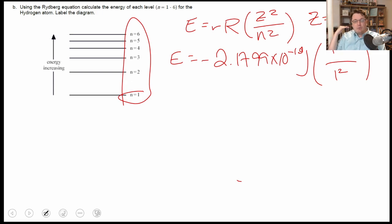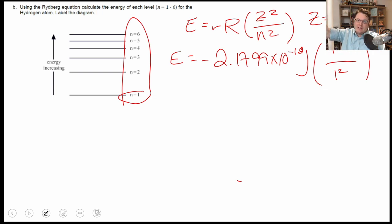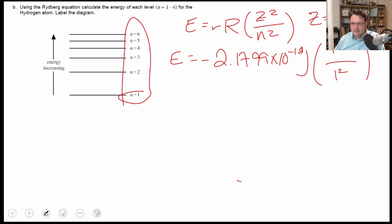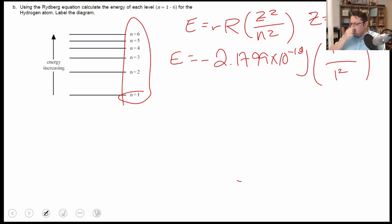Zero represents the ionization point, where the electron has been ejected from the atom. Everything below that is negative. That's why lower energy orbitals have lower n values — their magnitude is larger but they're always negative. You're never going to have a positive energy level for an atomic or molecular orbital, because the moment you reach zero that electron is gone — it's been ejected and it's doing its own thing somewhere else.